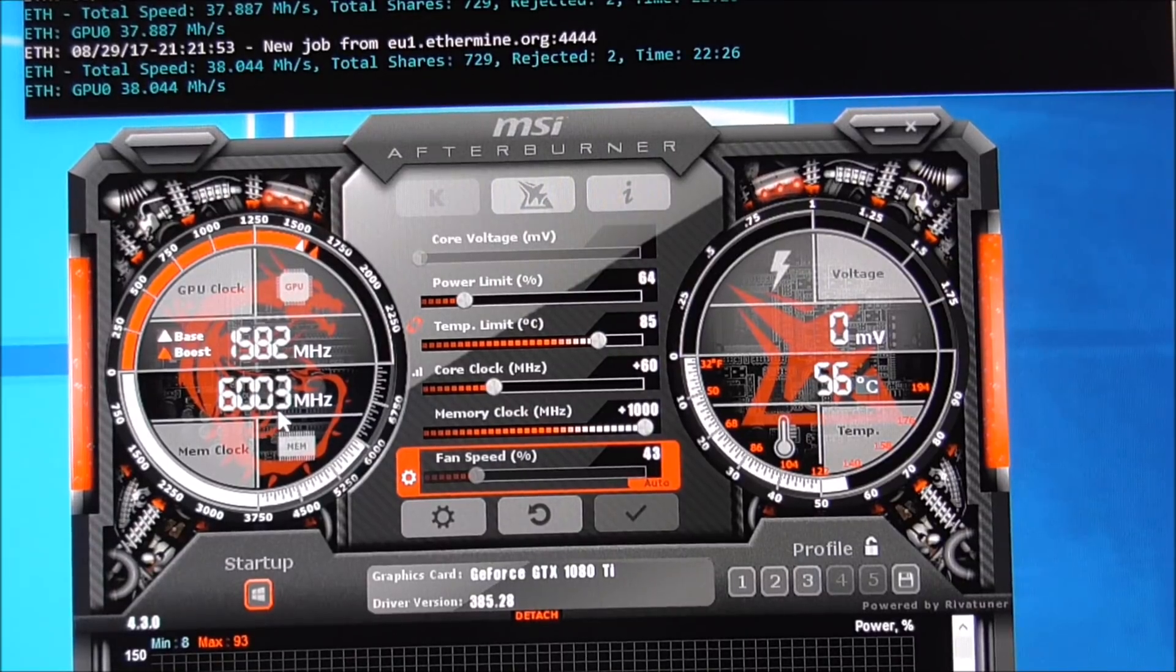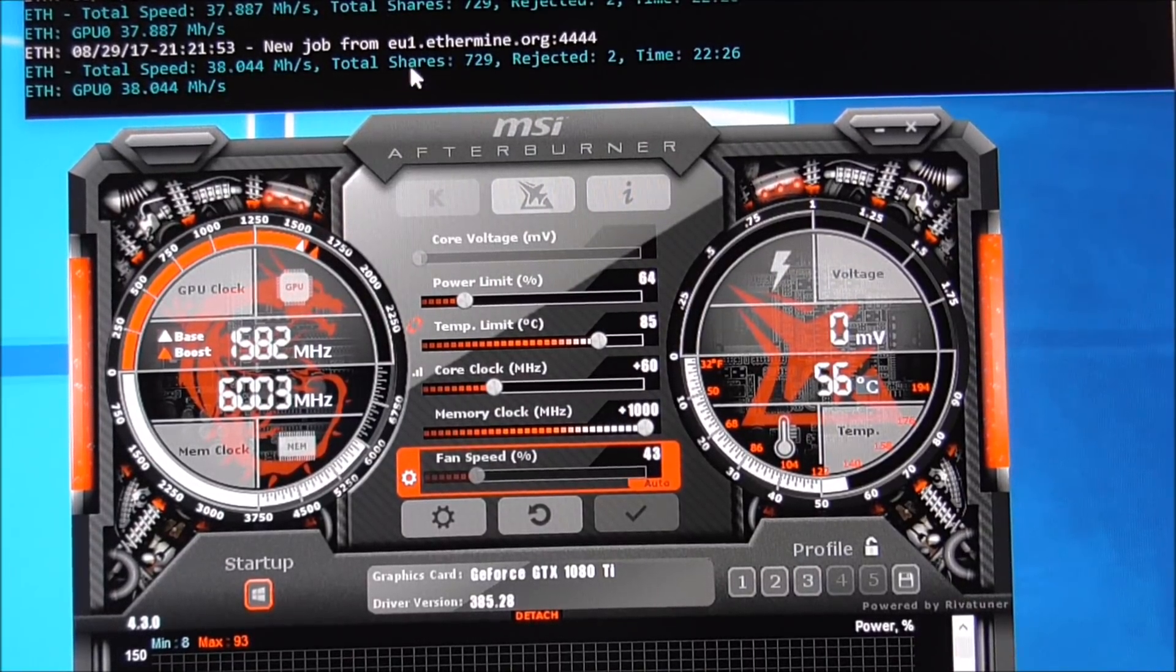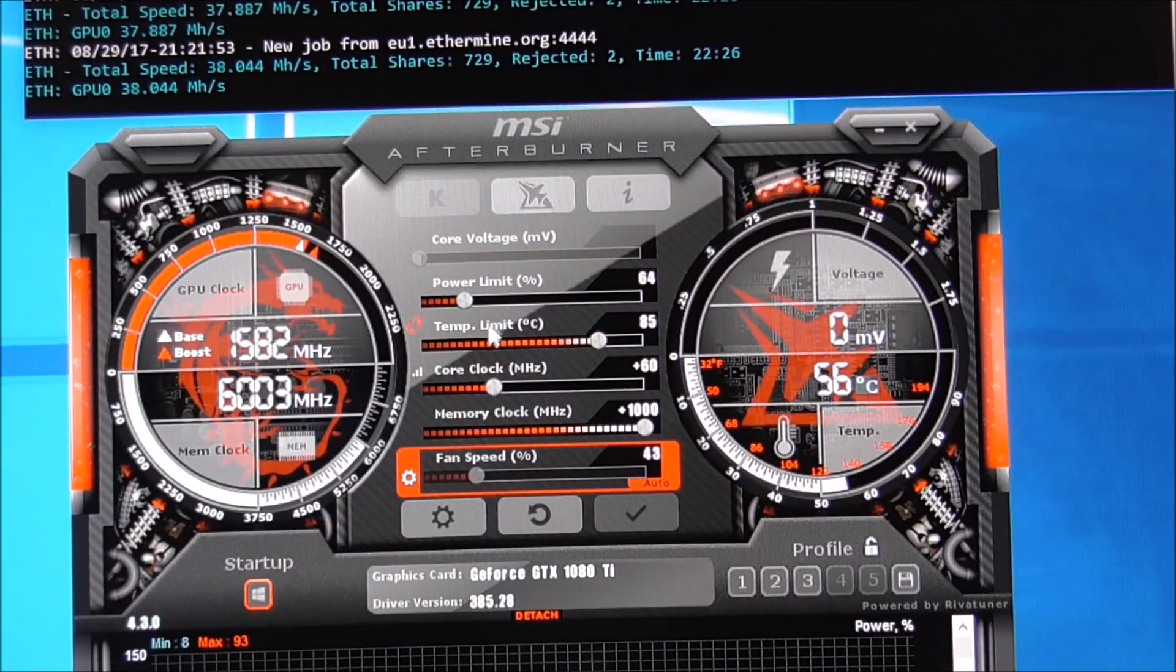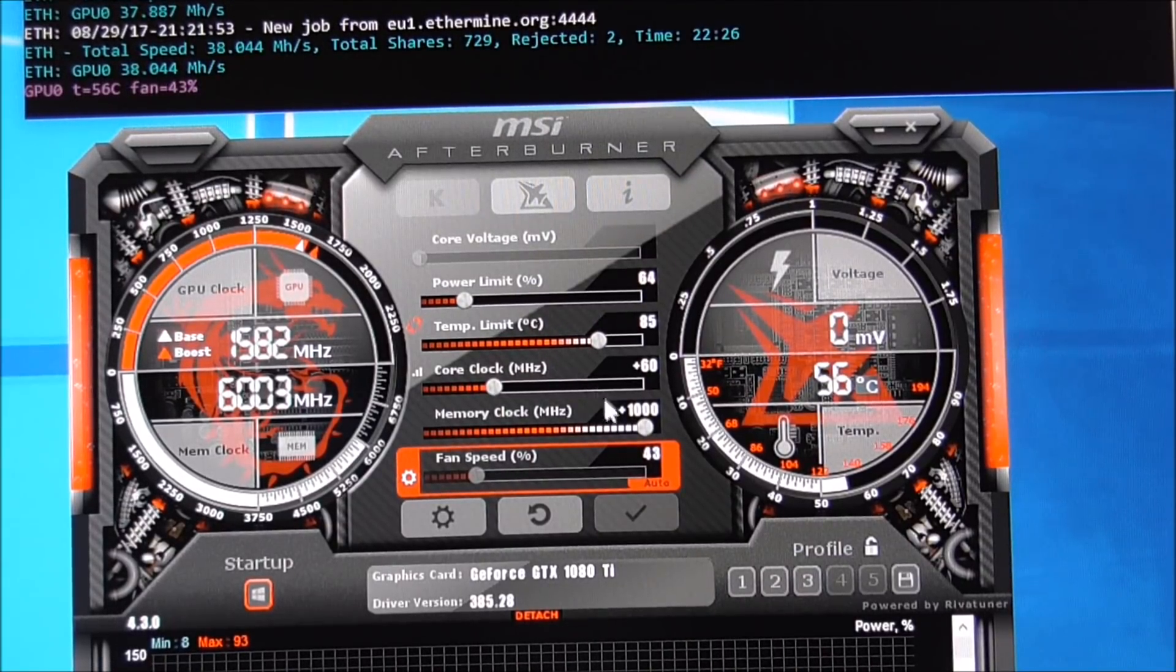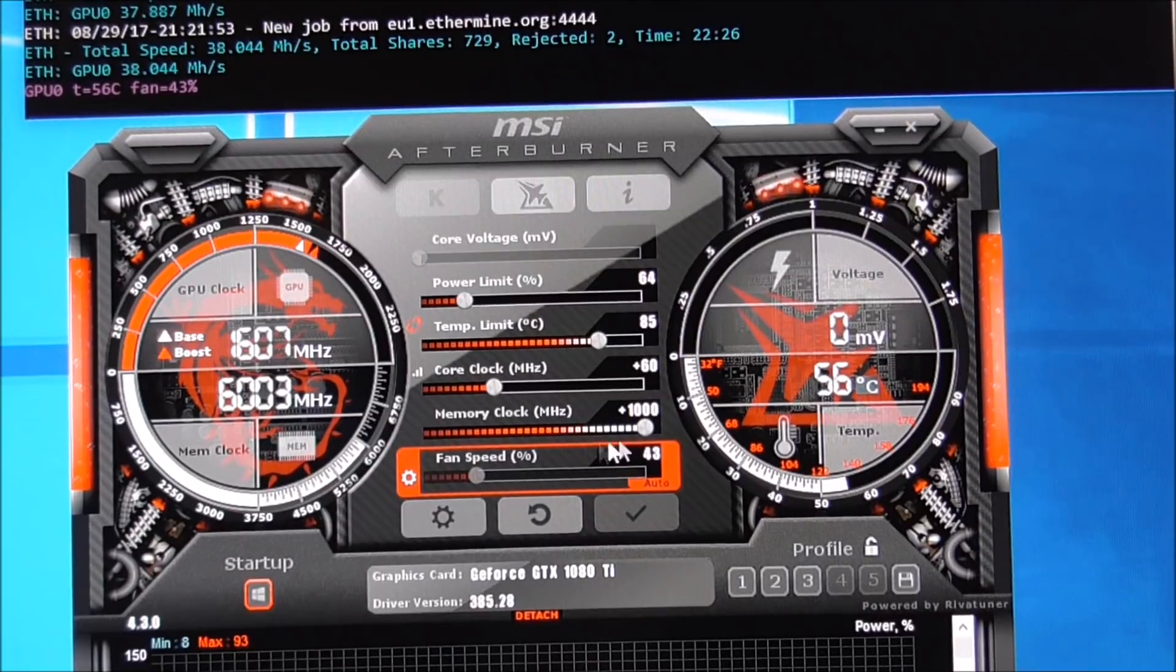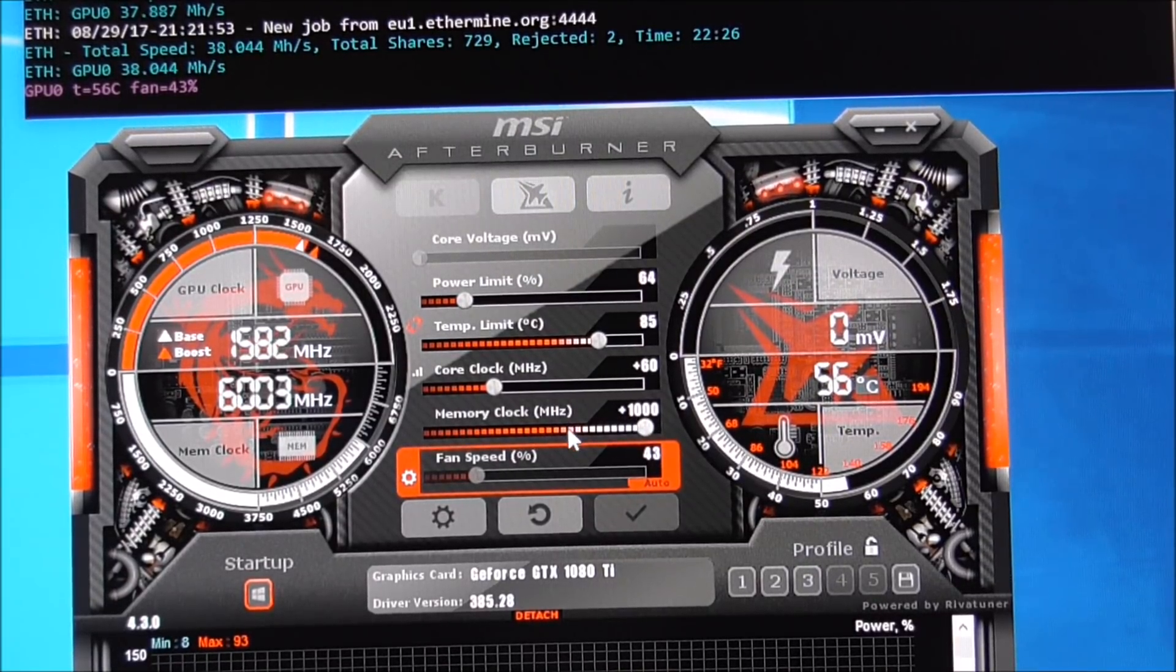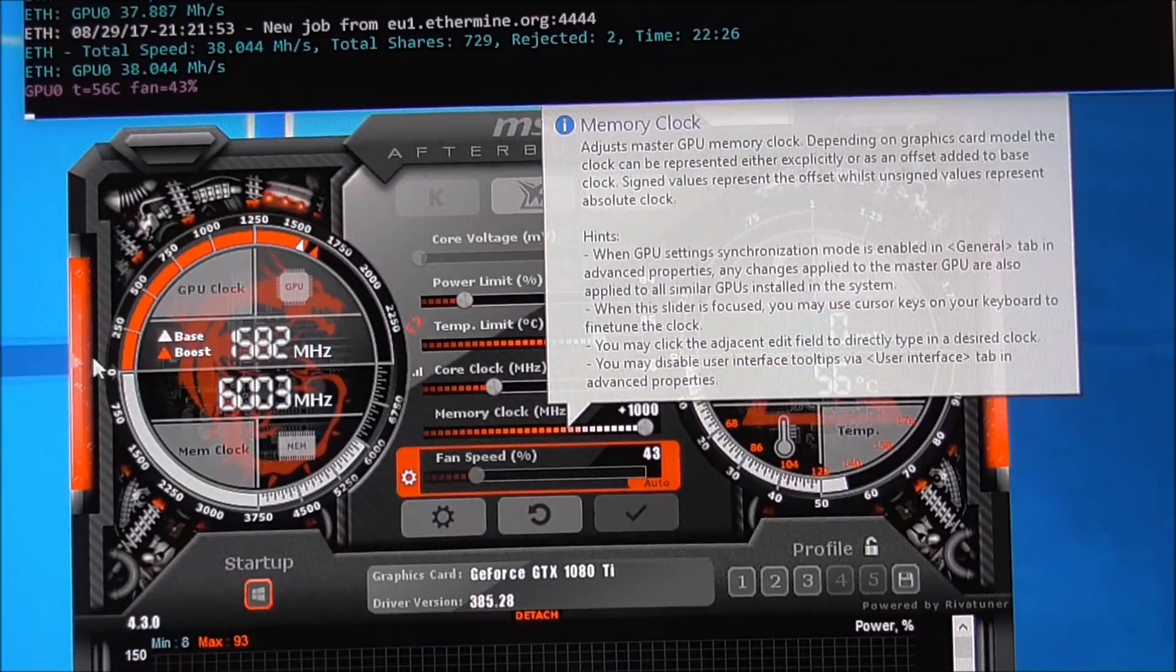So what I've basically done here is I've started tinkering with the power limits and the memory clock. And the first thing I noticed was the memory clock is what makes a huge difference.